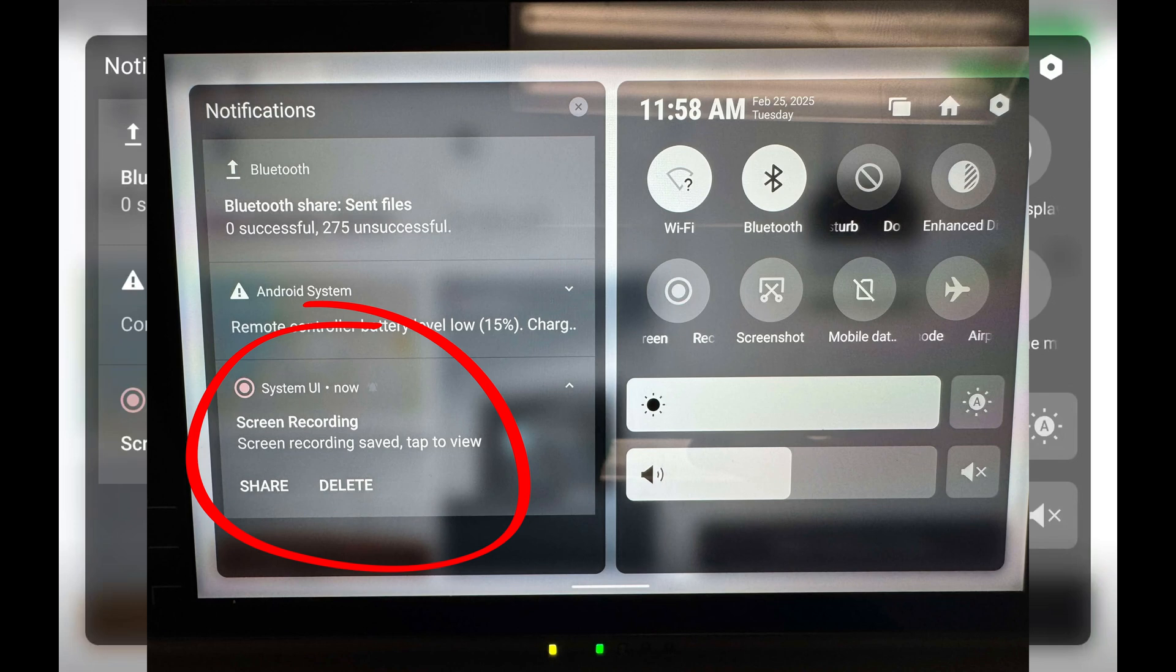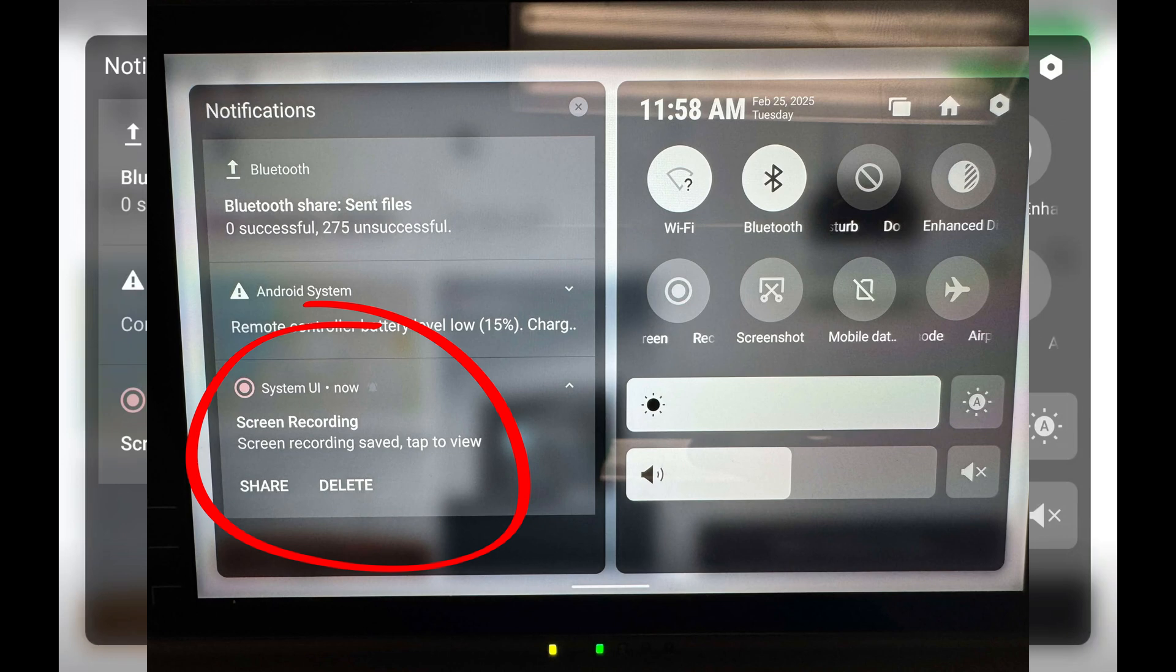And then right next to that you'll see the delete button. So if you've recorded and it's just a bunch of junk that you don't plan on using, as soon as you stop your screen recording, hit delete and then go right back to screen recording again. This will save you storage space.